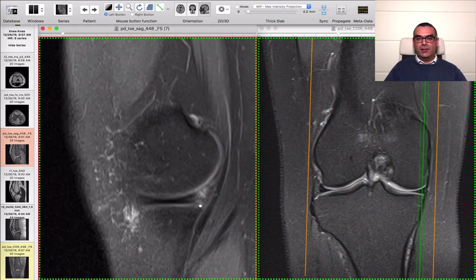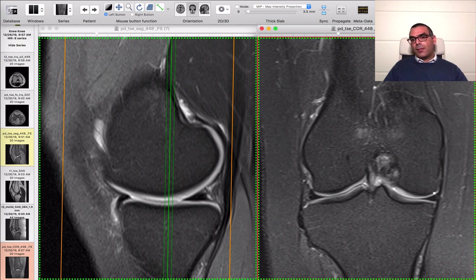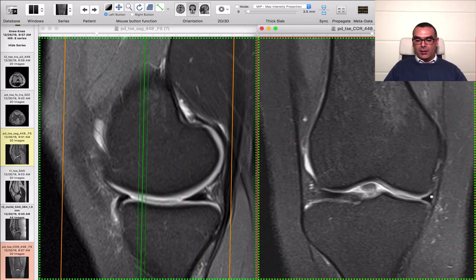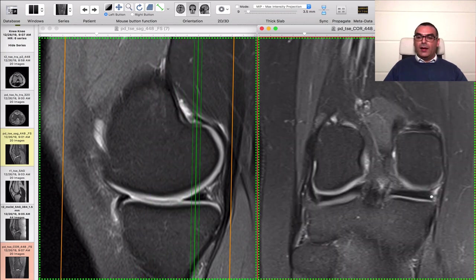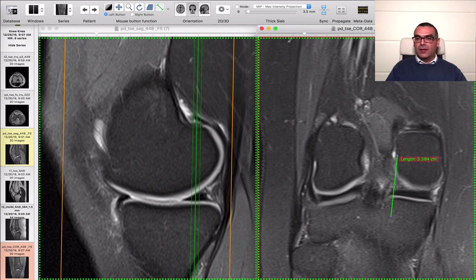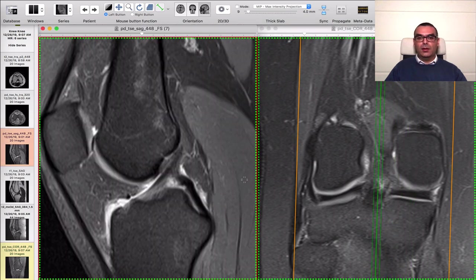On the coronal views, both meniscal bodies appear as triangles while the posterior and anterior horns appear rectangular. Another rule to always keep in mind is the meniscal root: you must always see the meniscal root passing beyond a line drawn parallel to the condyle. If you draw a line at the medial or lateral femoral condyle, the meniscal root must always pass this line. If it doesn't, you must suspect a meniscal root tear — a very common pathology especially in the setting of osteoarthritis.